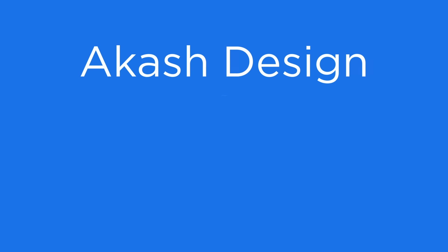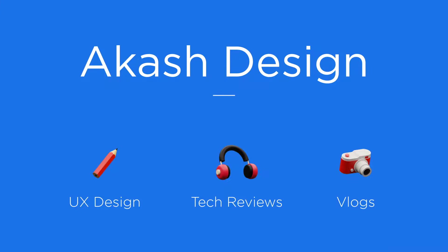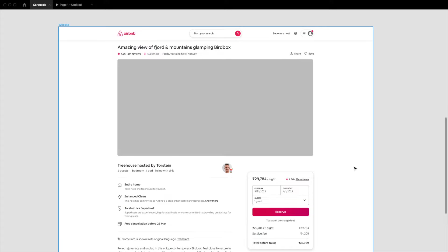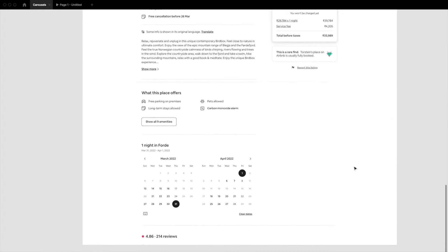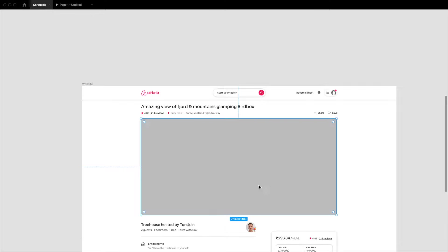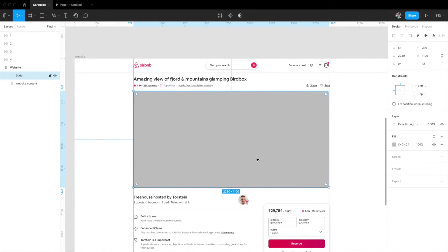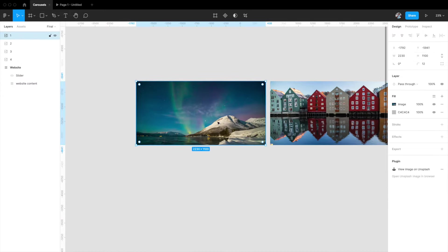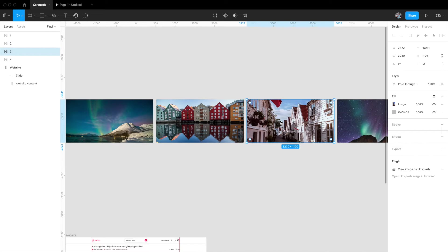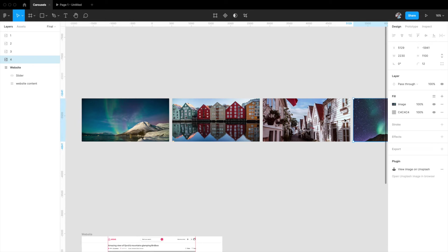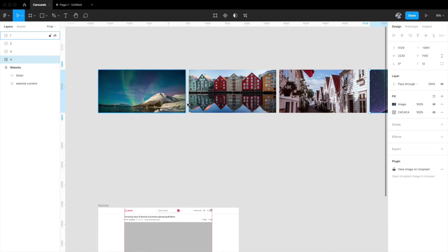Let's get started in Figma right now. As you can see, I've recreated the Airbnb website in Figma. The gray rectangle on top is where we want to place our automatic slider or carousel — we want a couple of images that cycle between them in that area. This rectangle is around 2230 by 1100 in height, and I've added four images in the same dimensions that we want to cycle automatically.